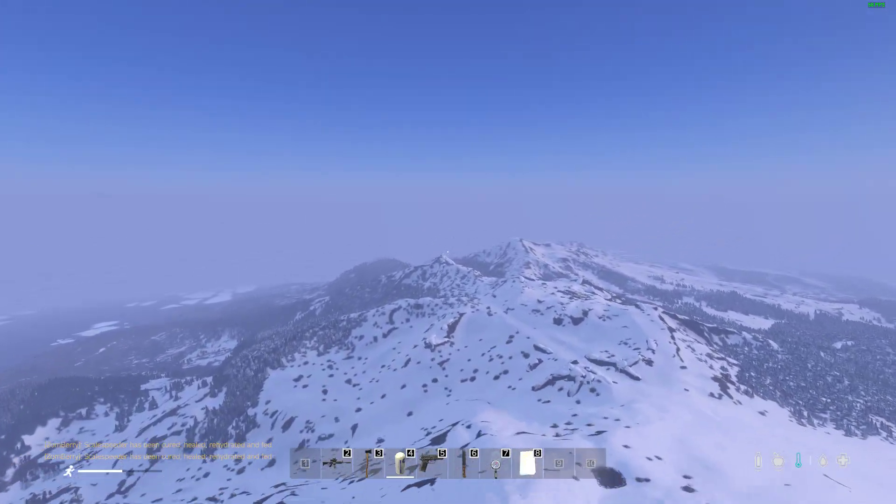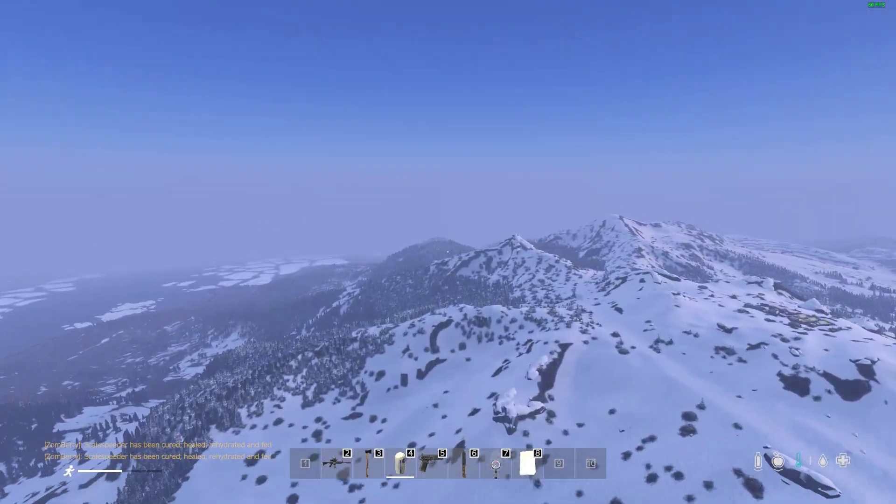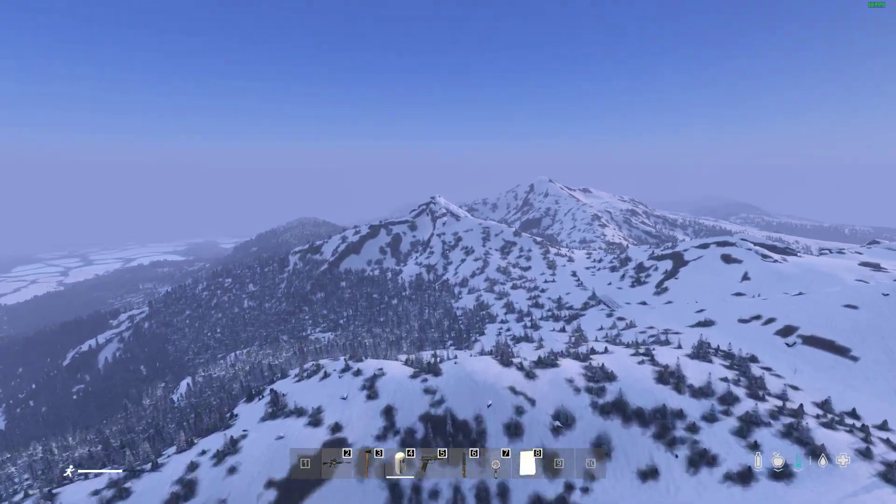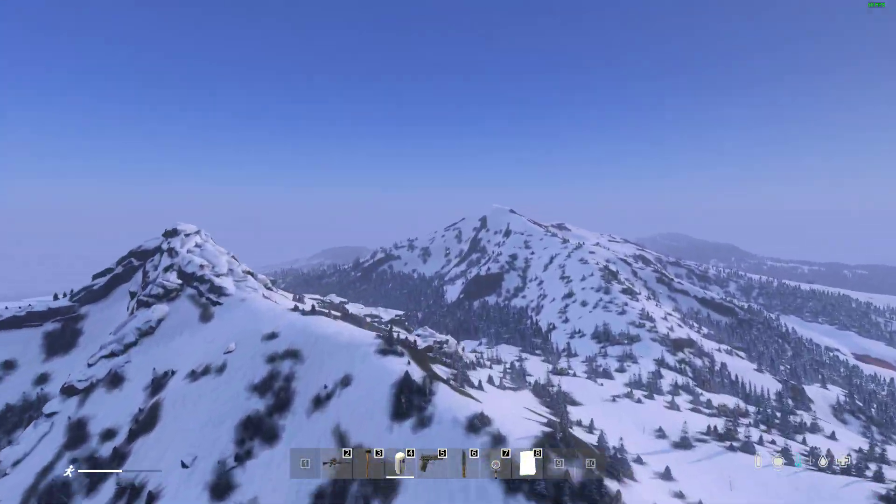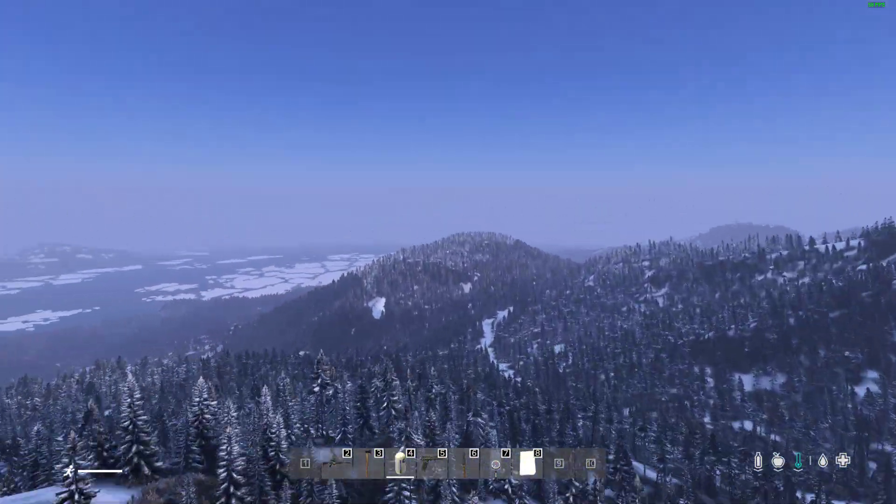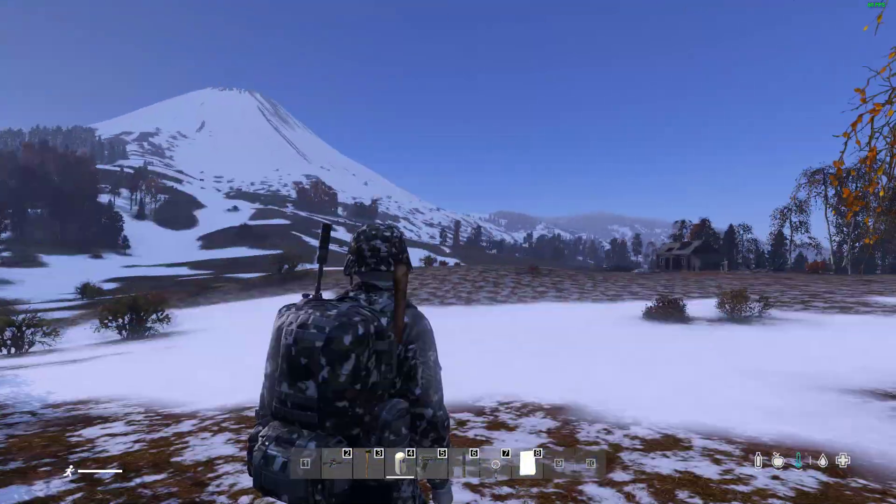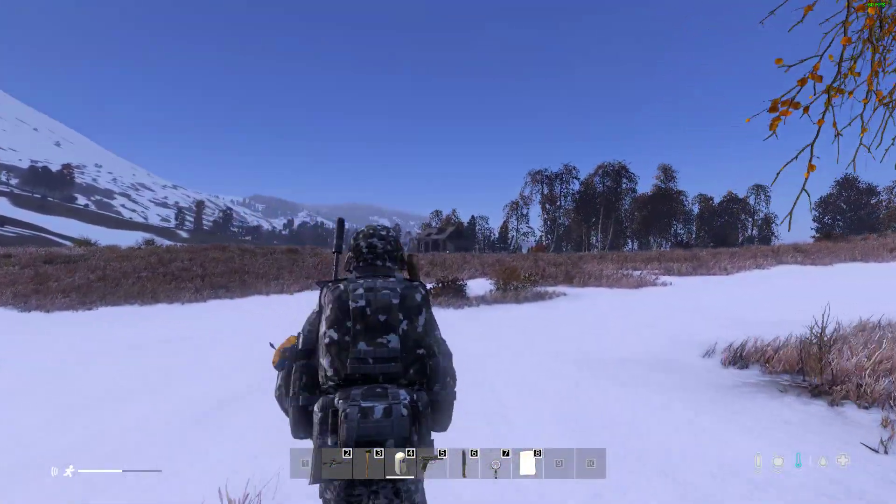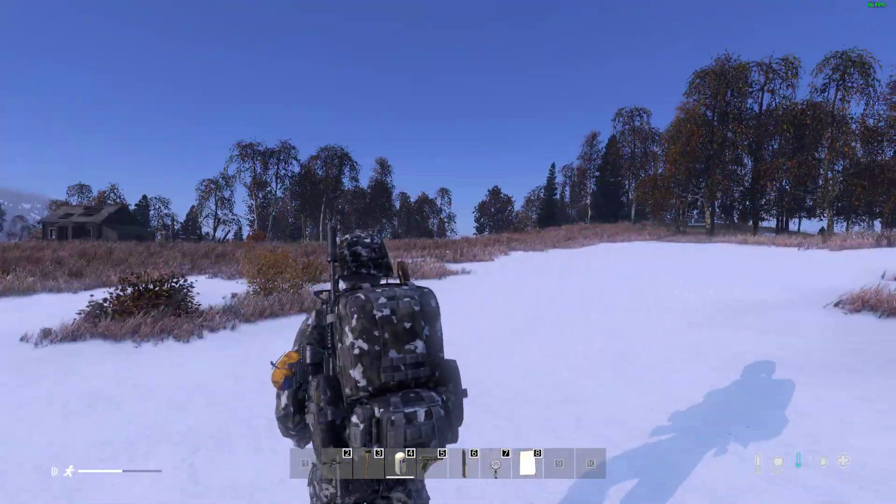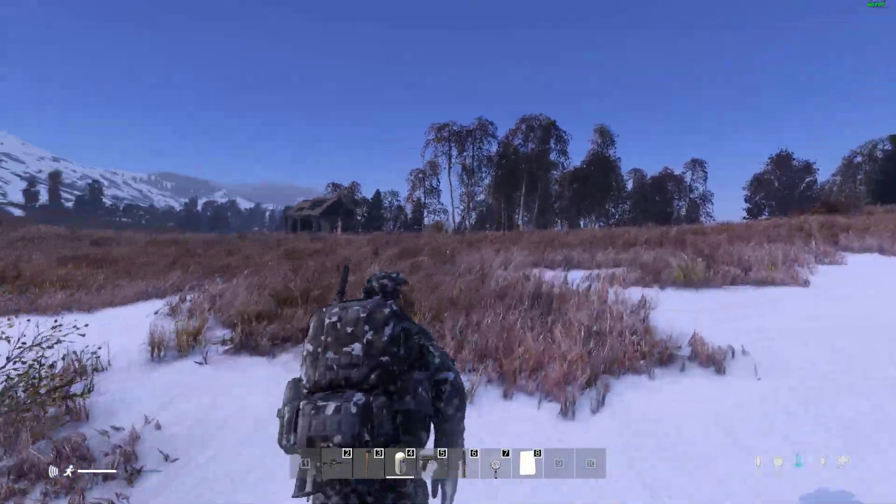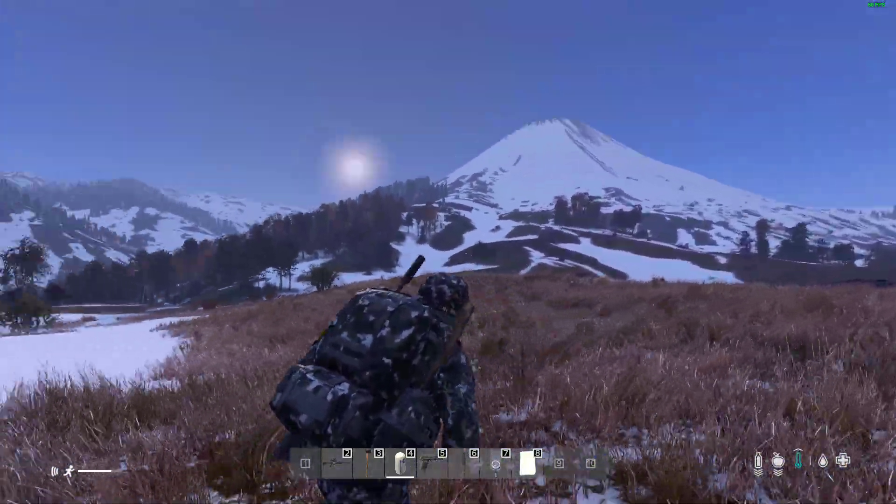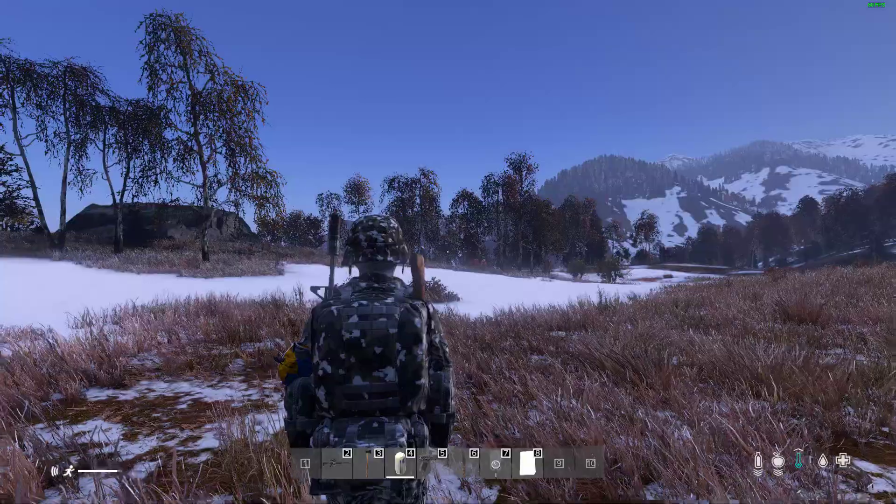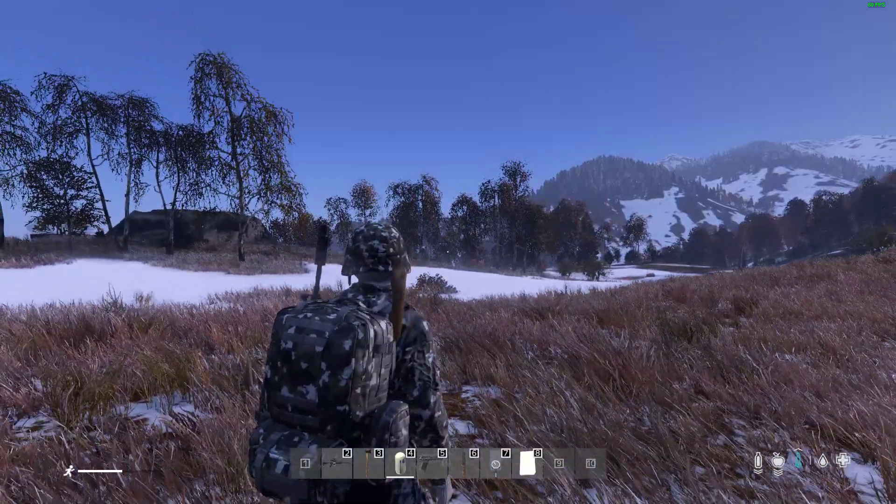Hi everybody, welcome back to DayZ. In this tutorial video, I'm going to show you how you can get Sakhal working on your DayZ local PC server so you can do wonderful stuff like spawn items, do all your testing of your mods, and play single-player DayZ.